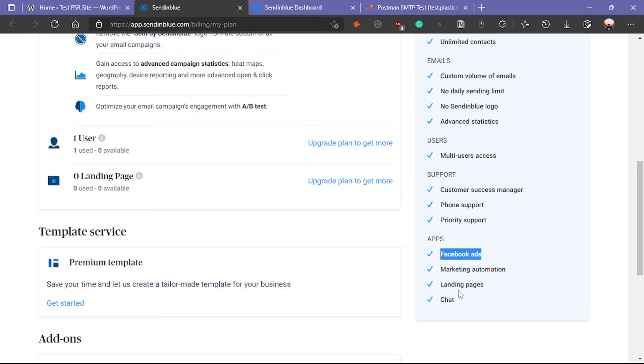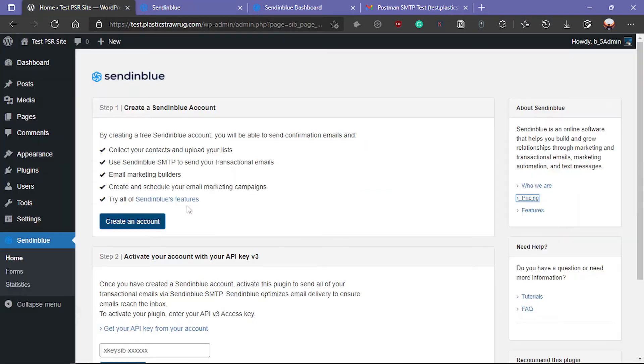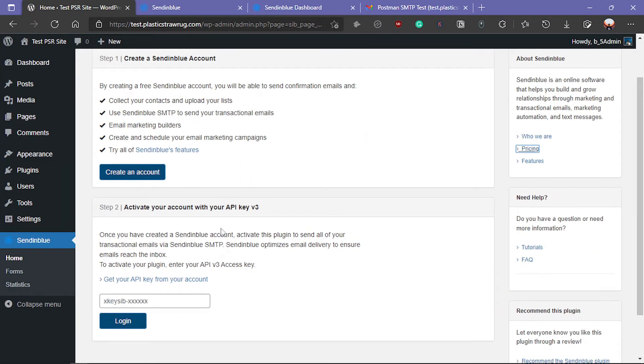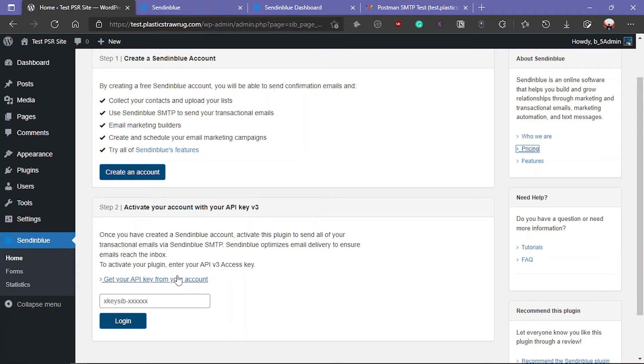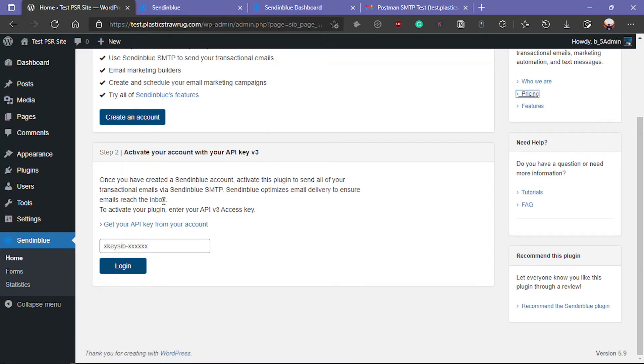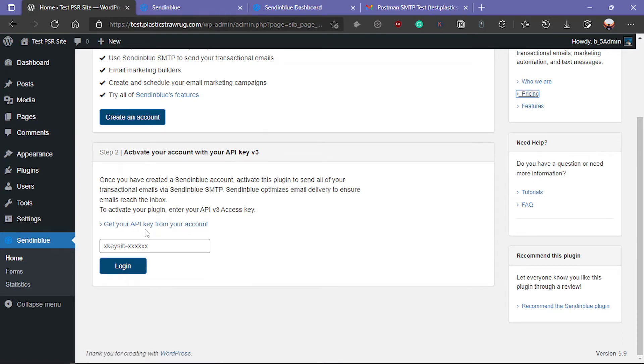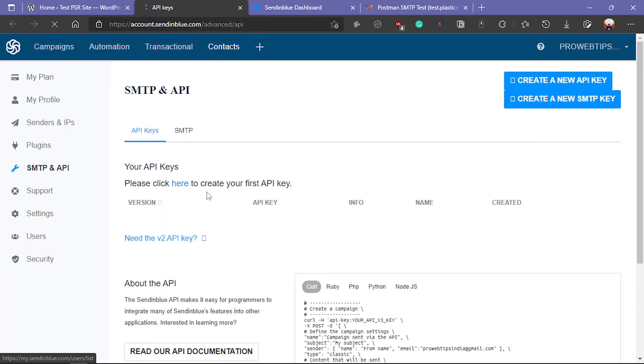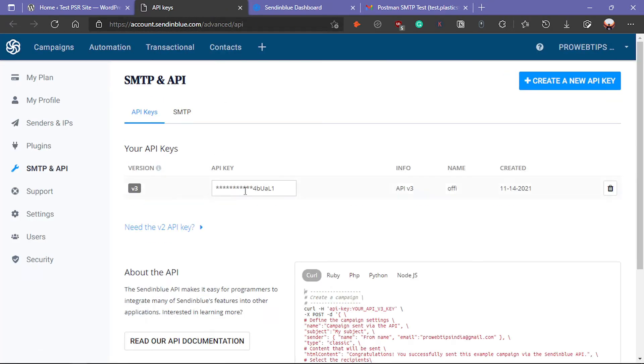We are going to activate the SendinBlue account, so we need the API key. By clicking here, if you have already created the account, then you can just click on the get API key. It will redirect to your account page, and here you will get your API key.